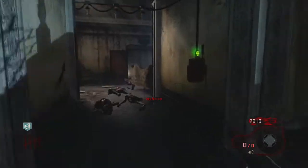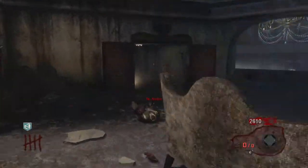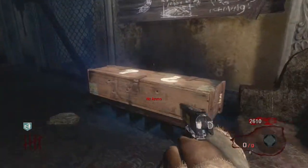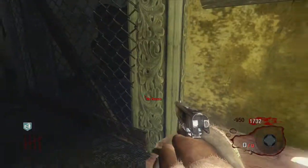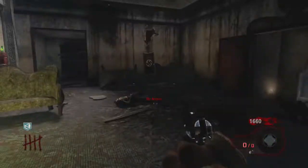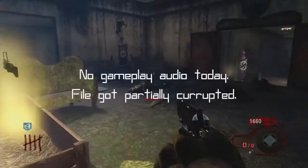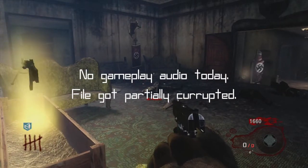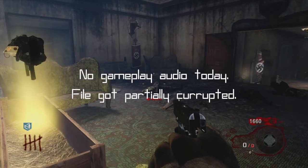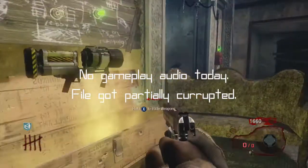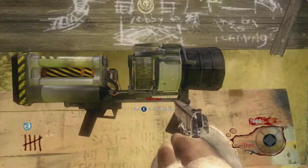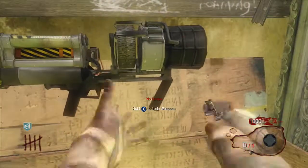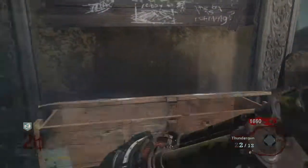In part one, we discussed the legitimacy of using element 115 as a fuel source and calculated the effective range of the Thunder Gun, so go watch that if you haven't yet. Onward with part two.